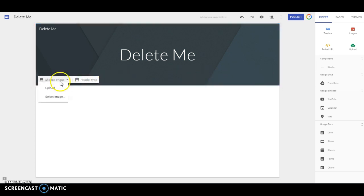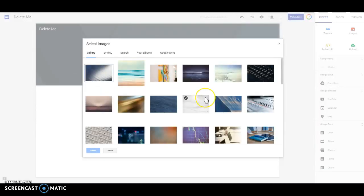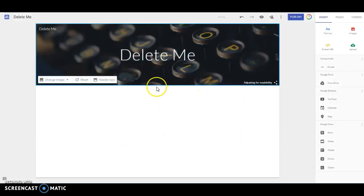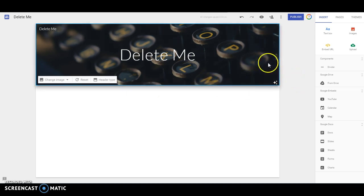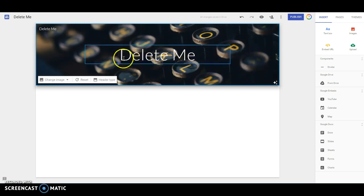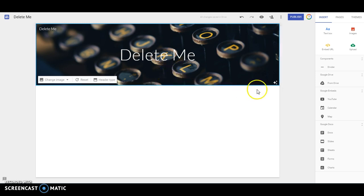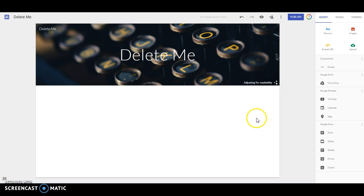When you upload an image, it's going to automatically adjust the image so that it is a little bit more readable. You'll see down here in the bottom right, it's adjusting for readability. Sometimes it darkens the photo so that this white text will show up. If you have dark text, it might lighten the photo so that it shows up better. And you can turn that off by clicking on that.